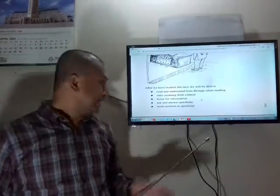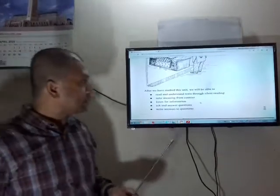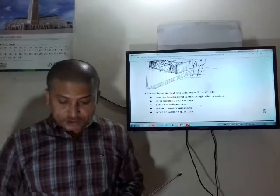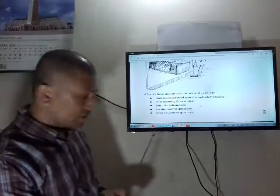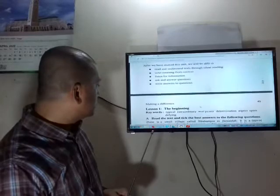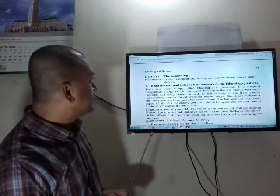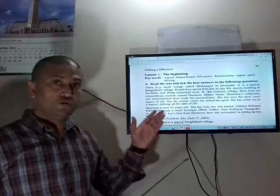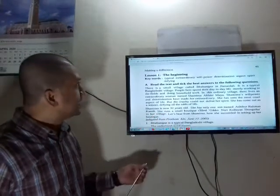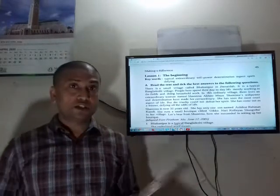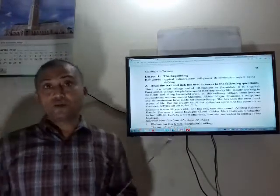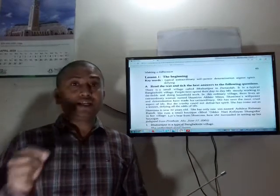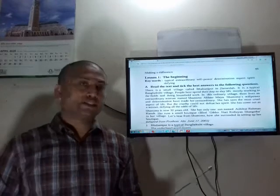Students, go to the next page — page 45. Now I will announce the lesson title. Our lesson title is 'The Beginning.' Quickly write the lesson title on the top of your exercise book.